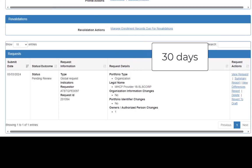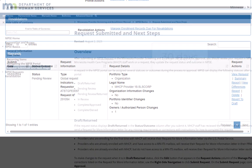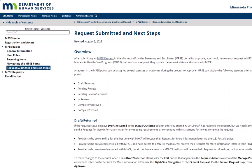MHCP has 30 calendar days from the submit date to review your request.